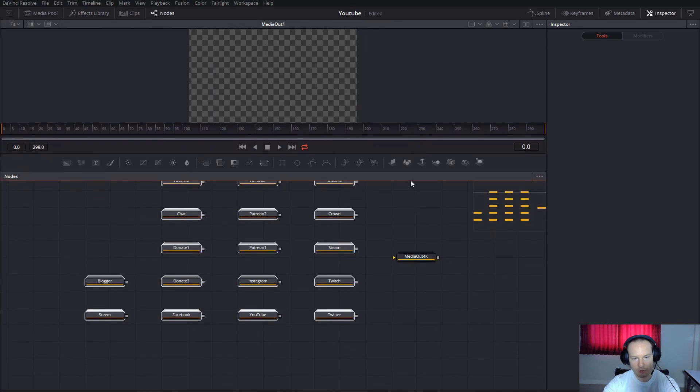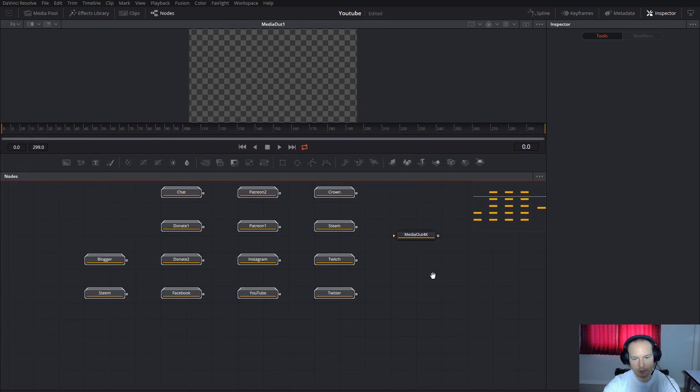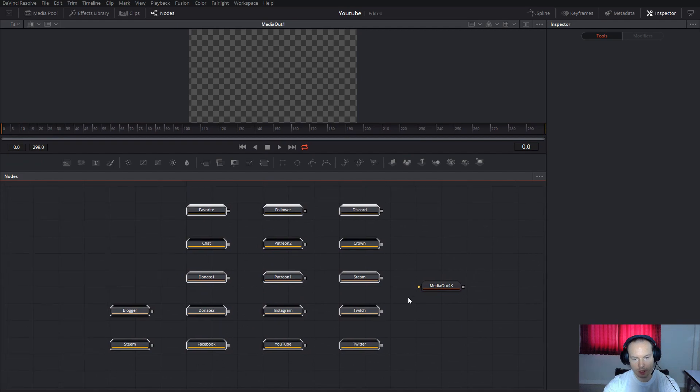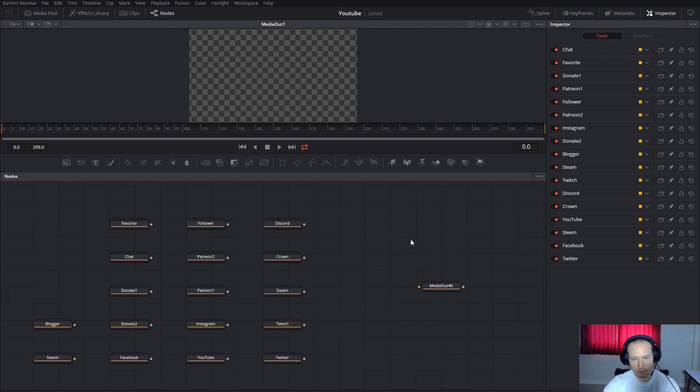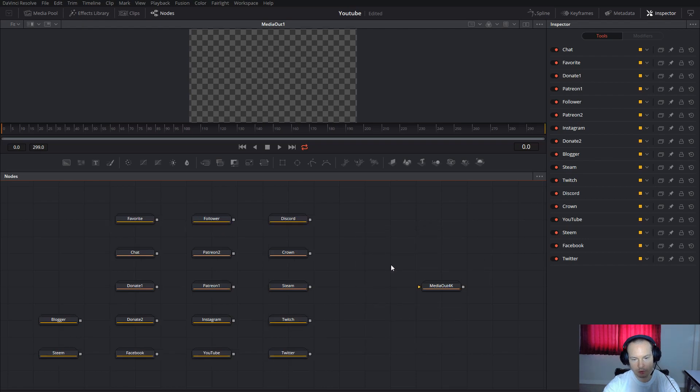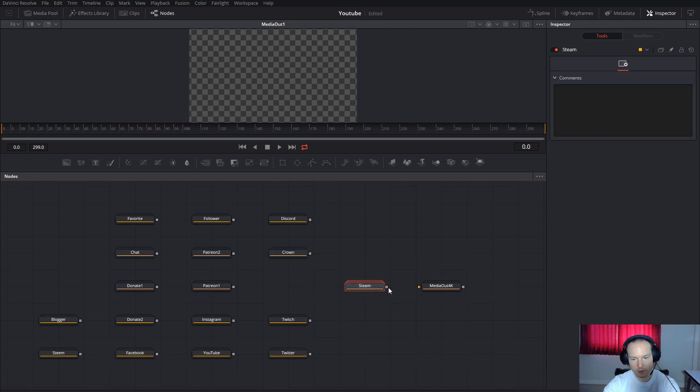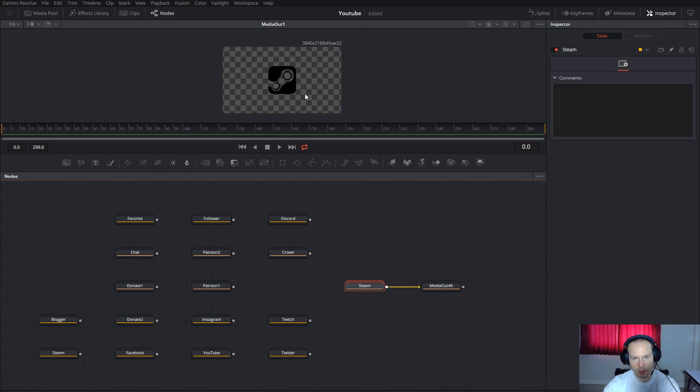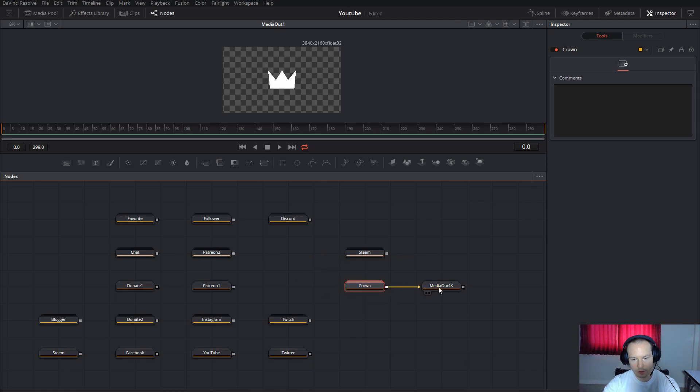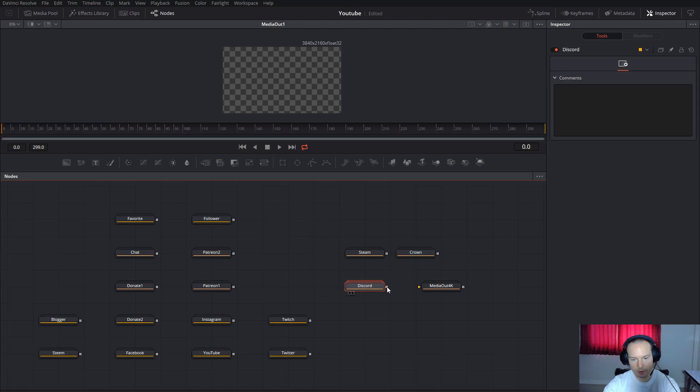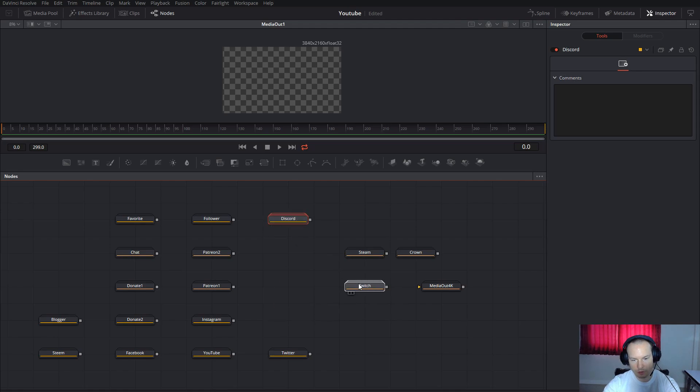You will see all the icons are here—17 total. Click Arrange Tools to Grid and line up all those tools to the grid to make it nicer to see. Then, as you can see, all the icons just connect to the Media Out. This is Discord.